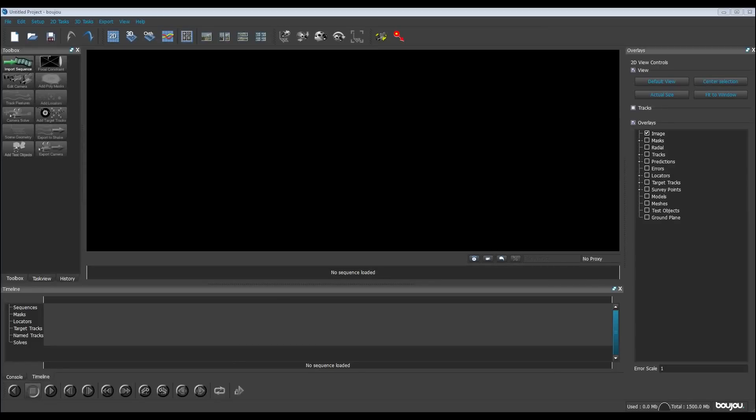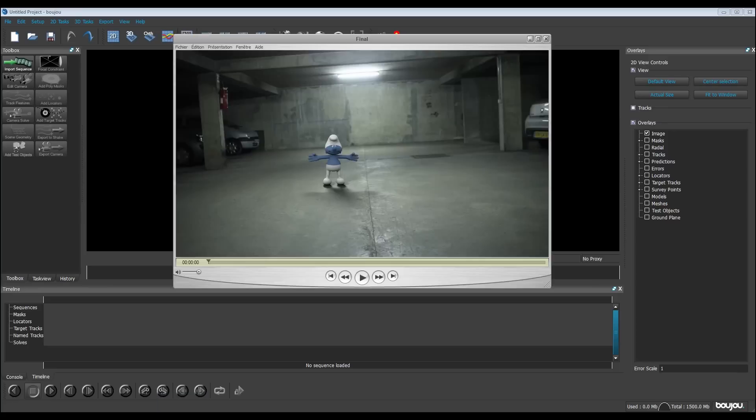Hi everybody, welcome to my YouTube channel. Today I'm going to teach you how to make a tracking like this one.